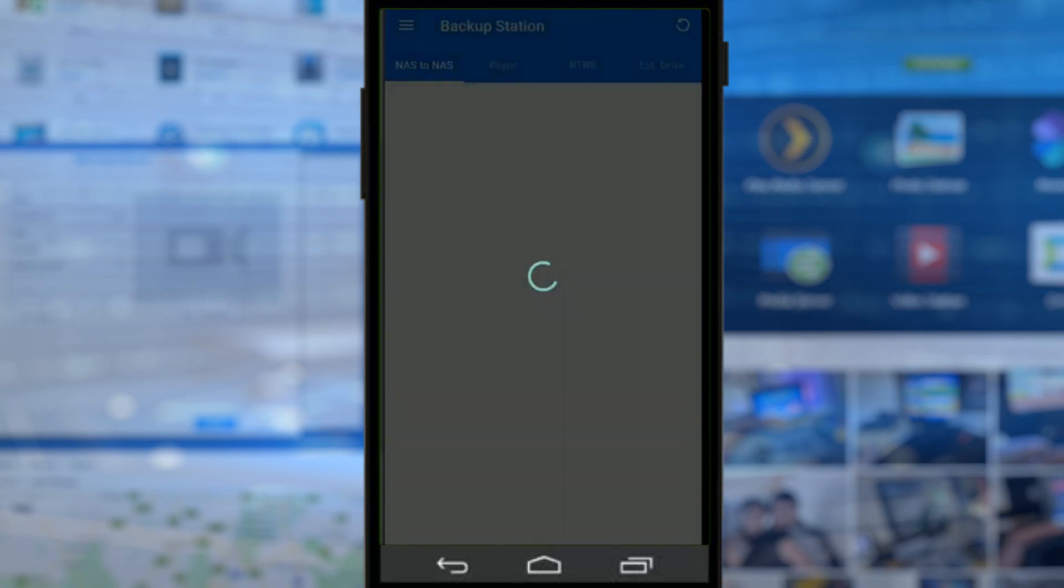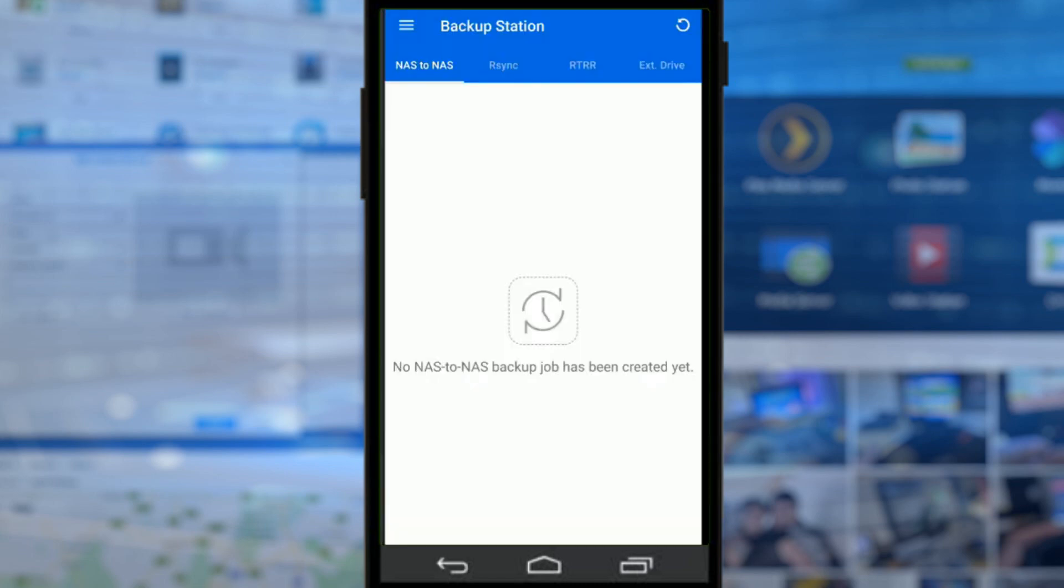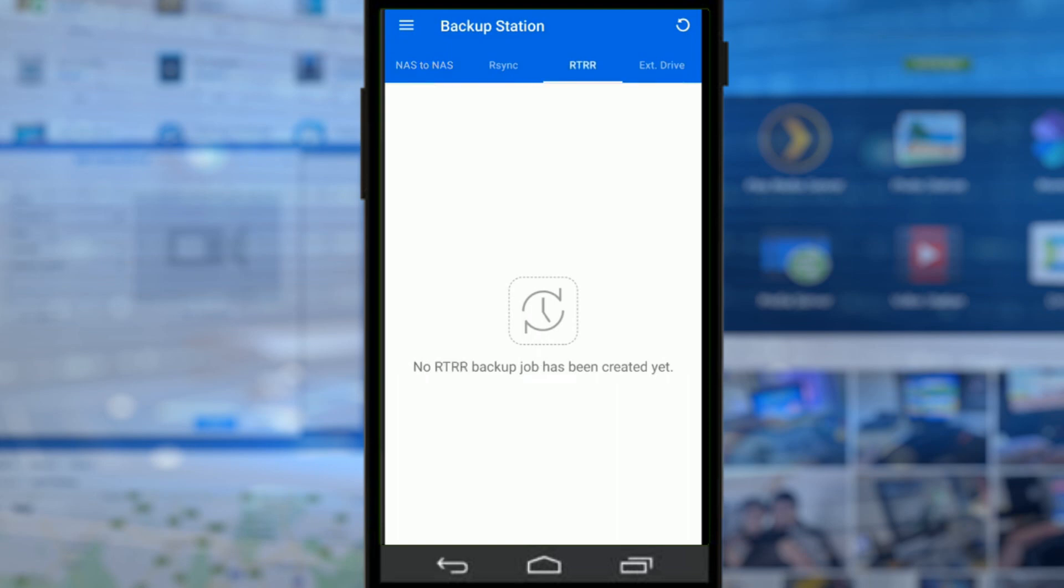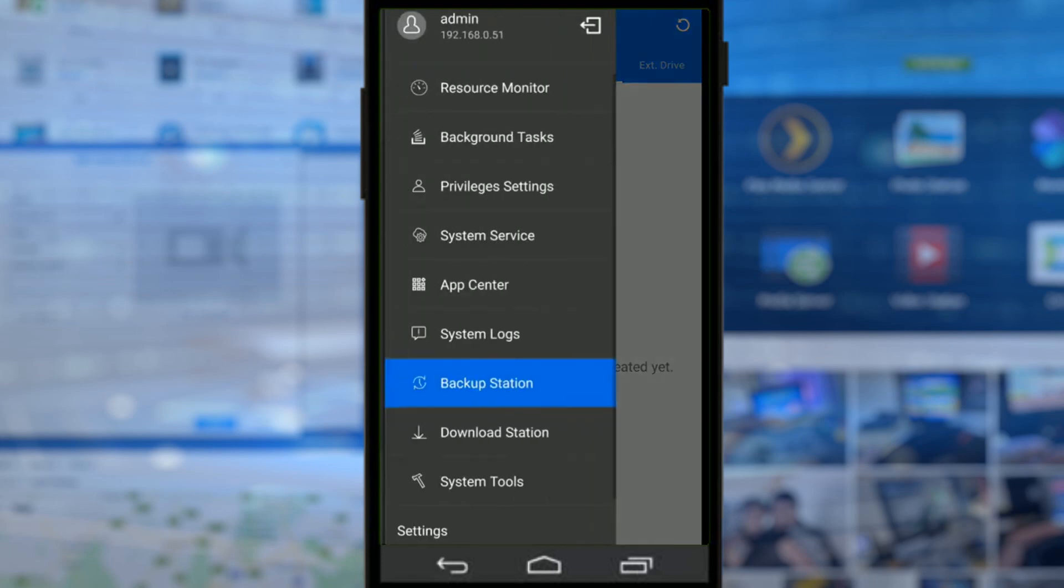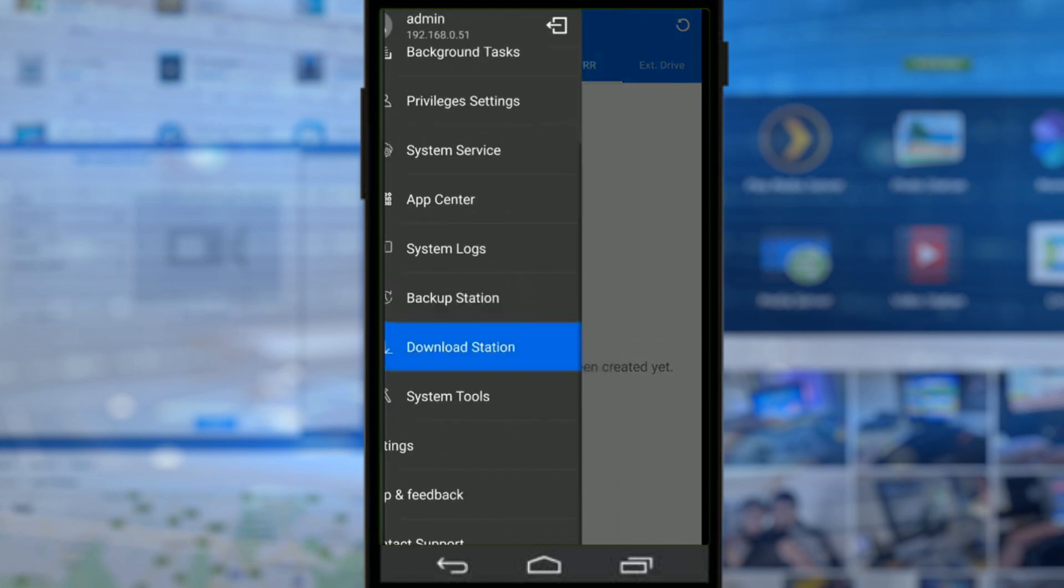From system logs we can look at backup station that allows you to overview and configure live backups within your NAS system. Whether that's NAS to NAS, NAS to a third-party server, real-time remote replication externally to another server or location, and of course external drive backup on things like USB.